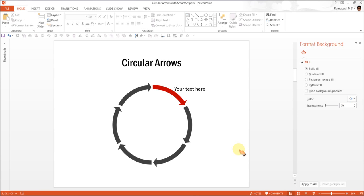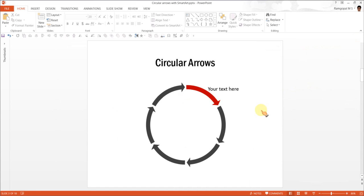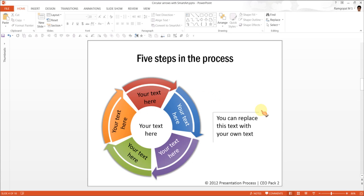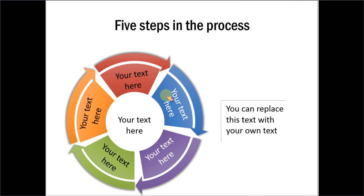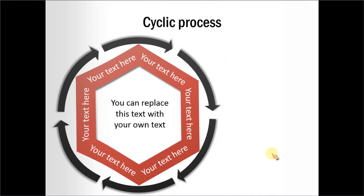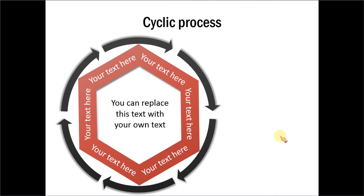I want to show you some applications of circular arrows used in business presentations. And the example templates that I am going to show you are taken from our PowerPoint CEO packs, volume 1 and 2. This is the first example. This shows five steps in the process, and we have added another set of shapes inside. And here is a cyclic process where we have combined circular arrows with a hexagon.